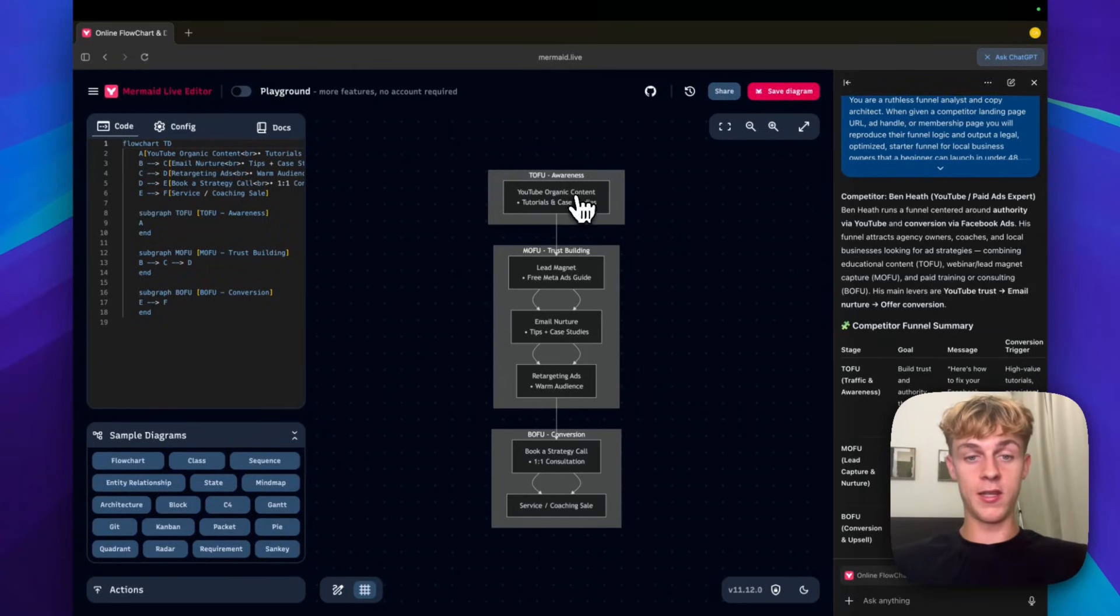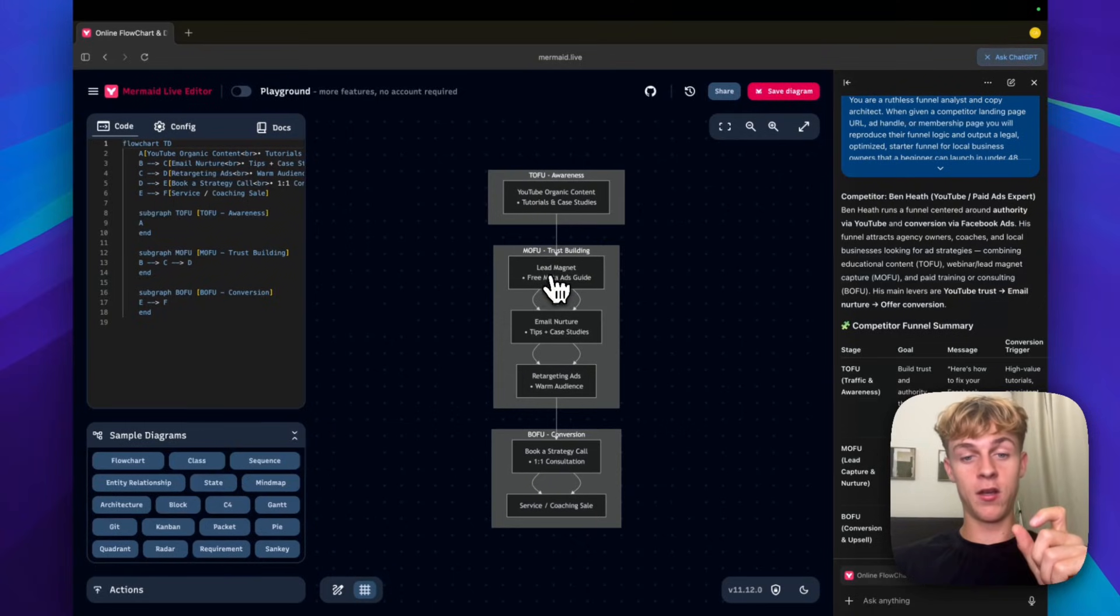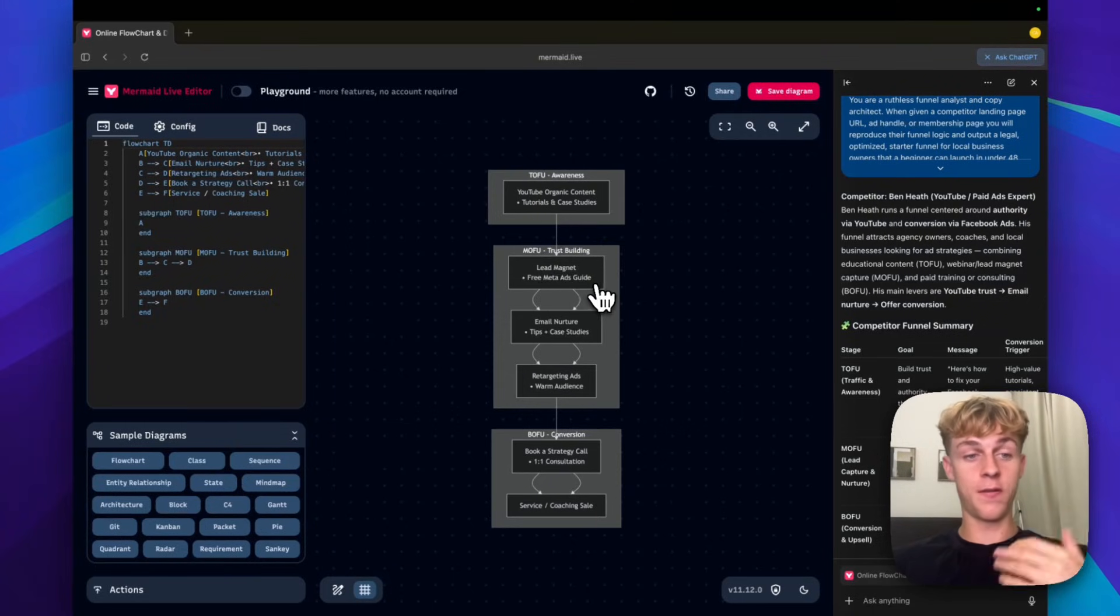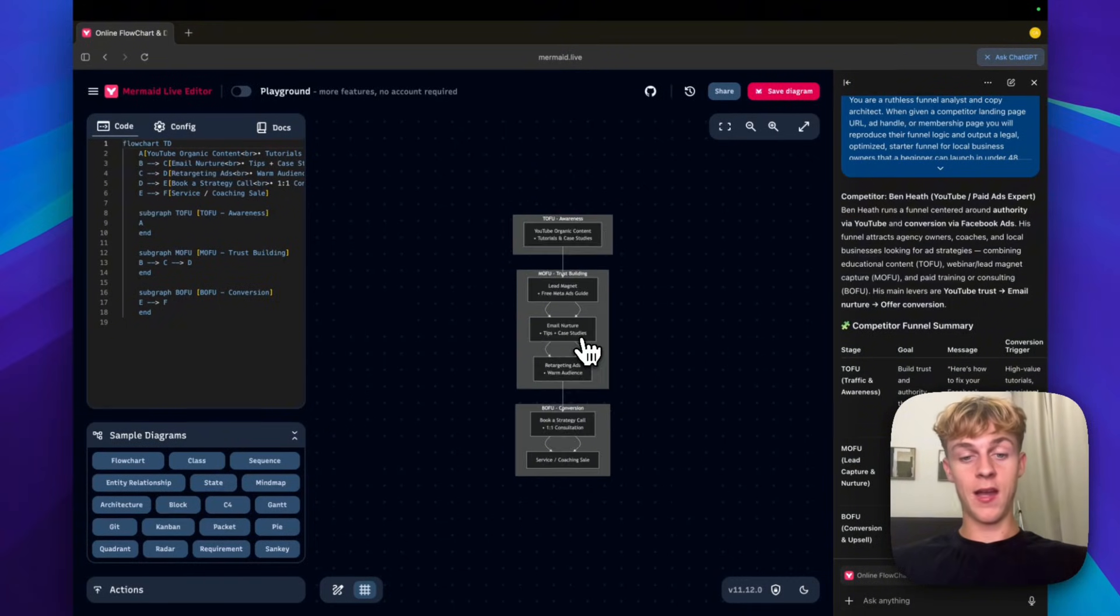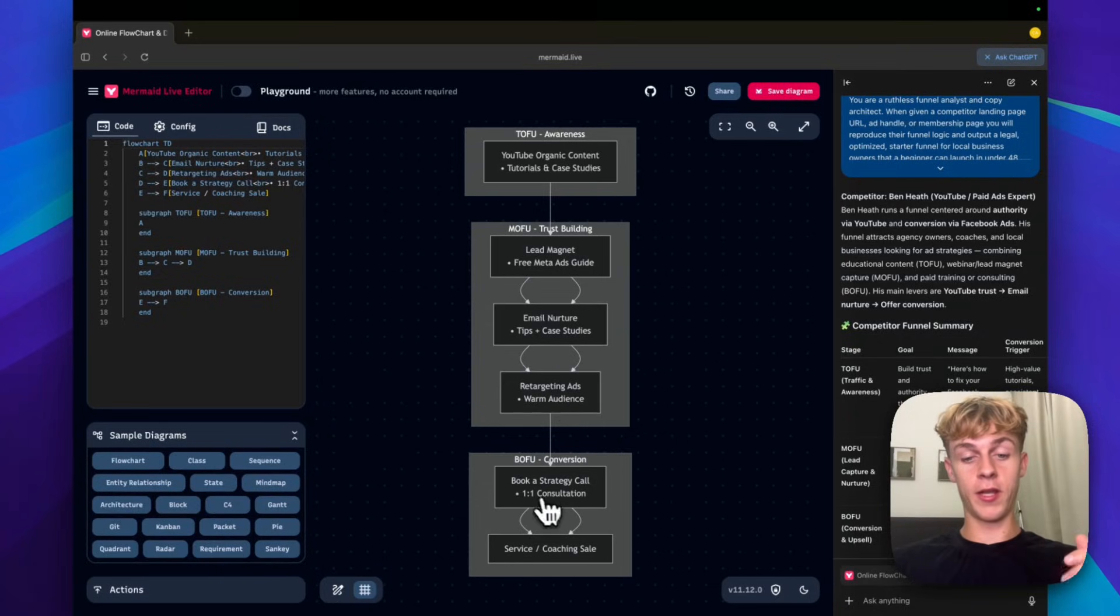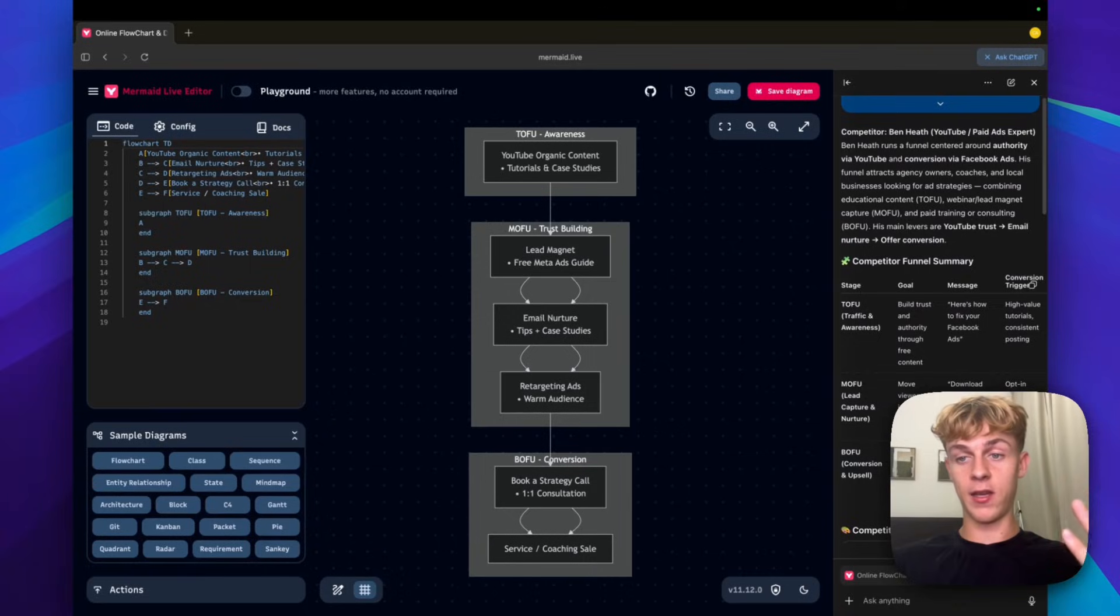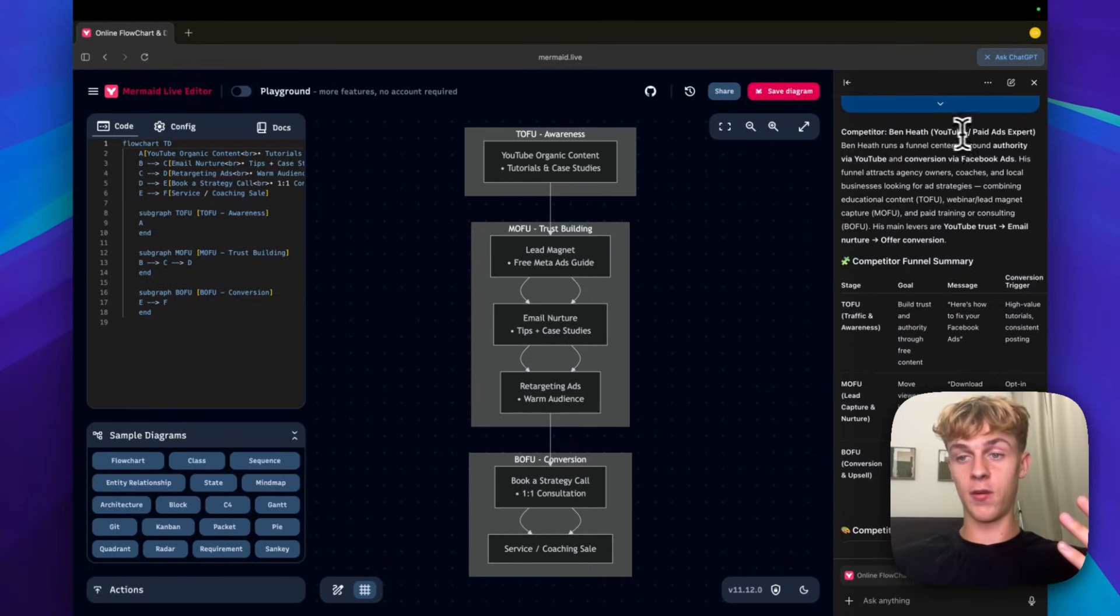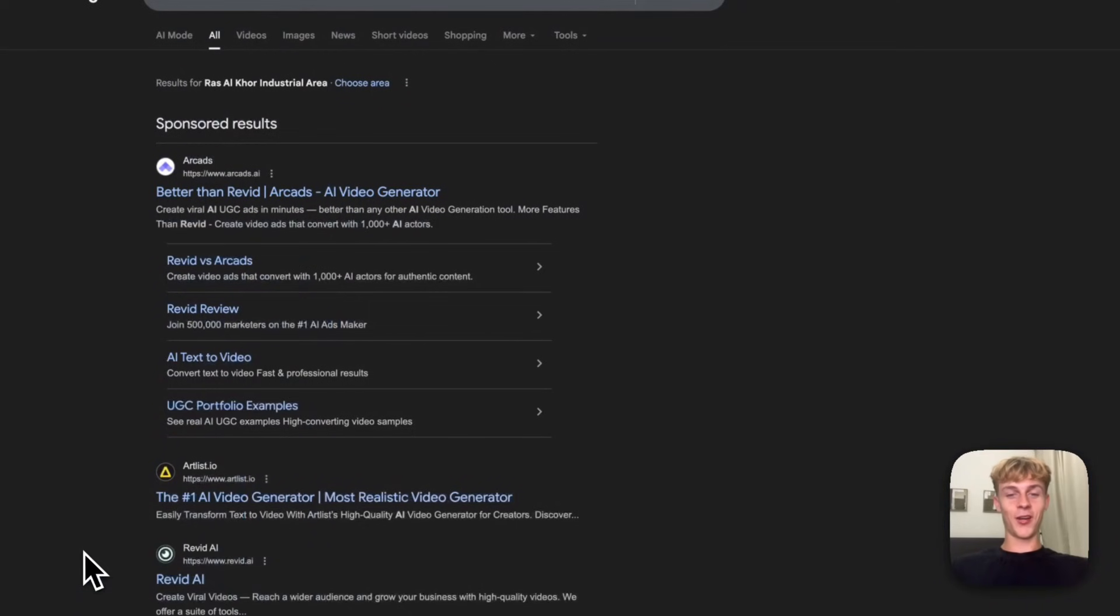So that's his funnel. I'd used a guy called Ben who helps local business owners with Facebook ads. For example, he posts YouTube content, does tutorials, case studies on YouTube. That goes to a free lead magnet, which is a free meta ads guide. He does email nurture tips, and then he runs retargeting ads to that warm audience to book in a one-to-one strategy call. And then he obviously sells his service. So that's like his funnel, for example.